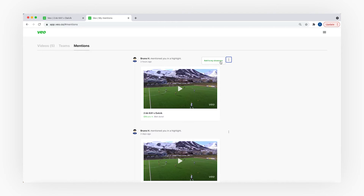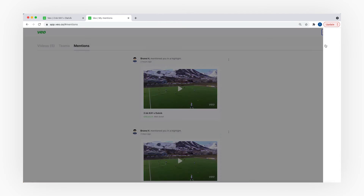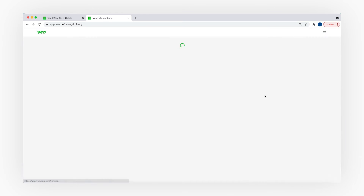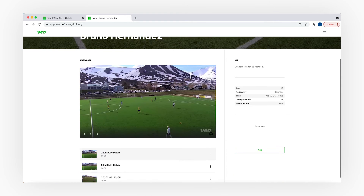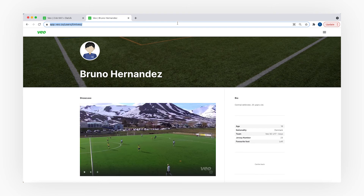Players can benefit a lot from the highlights you create. They can create a personalized page where they can collect all of their best moments. By sharing the URL link to this page they can send this profile like a CV to college recruiters or family members. It's very important that you make sure the game where you create these highlights from is set to public.